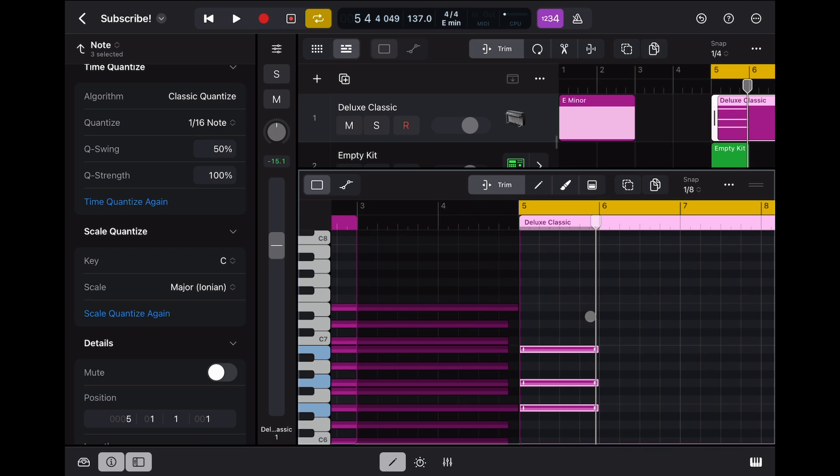So maybe this will be useful for you. Let me know what you think of it down below in the comment section. With all that said, it's iPad Beat Making — peace.